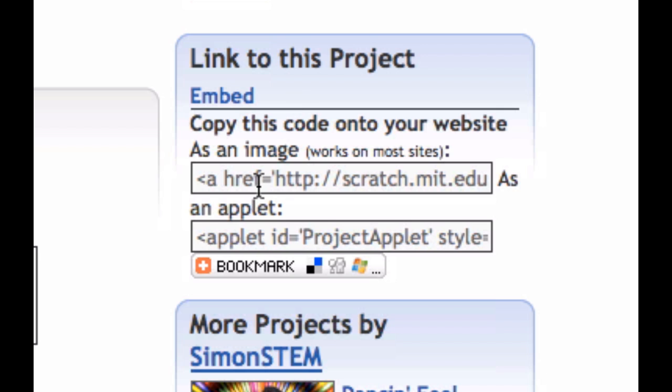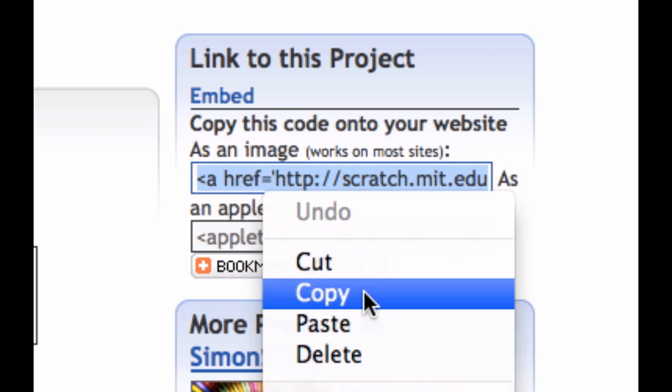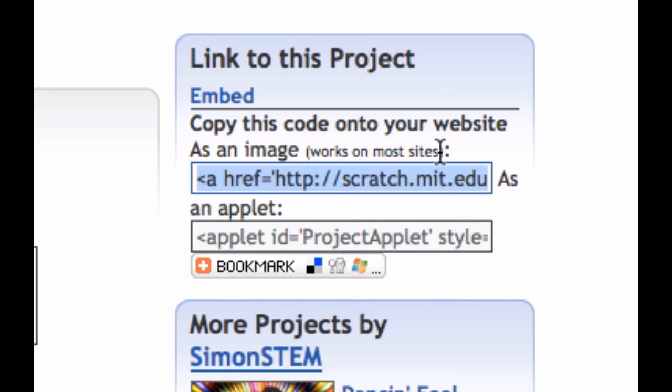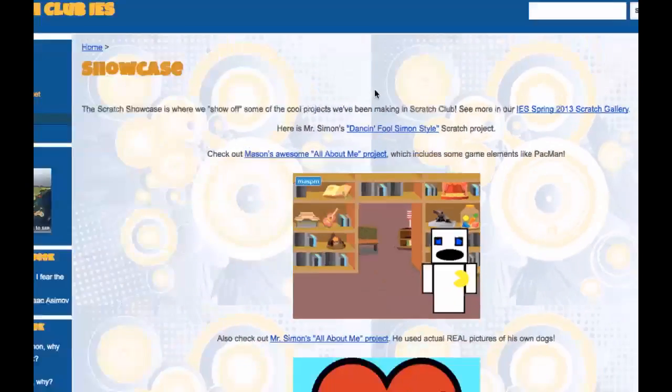and there's a little clickable link that says embed, and there's two different options. I've had the most luck doing this first one that says 'as an image', so I'm going to double click and select all of that text, and I can either right click or command click if you're on a Mac to choose to copy that text, and I'm going to go back here and put this in.